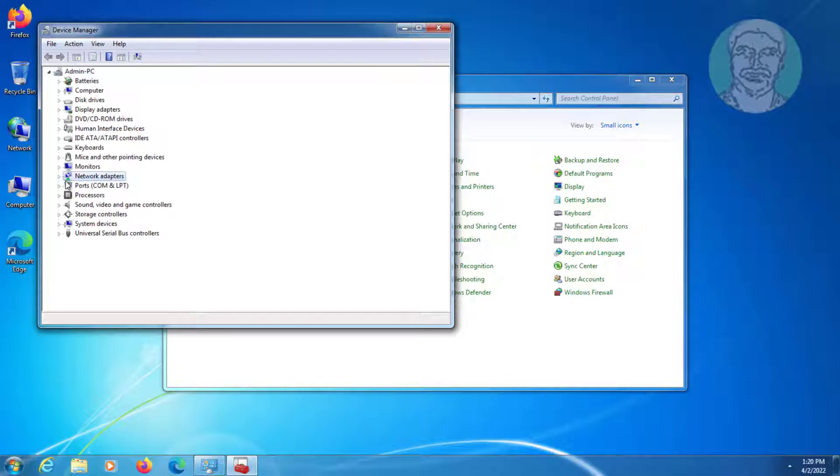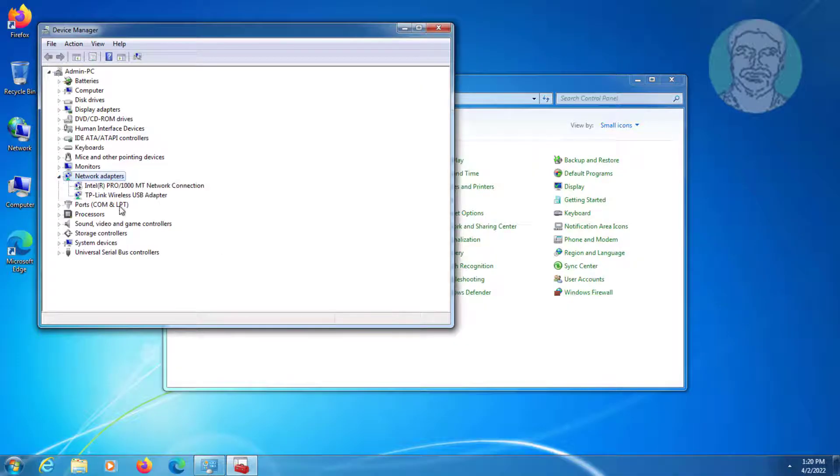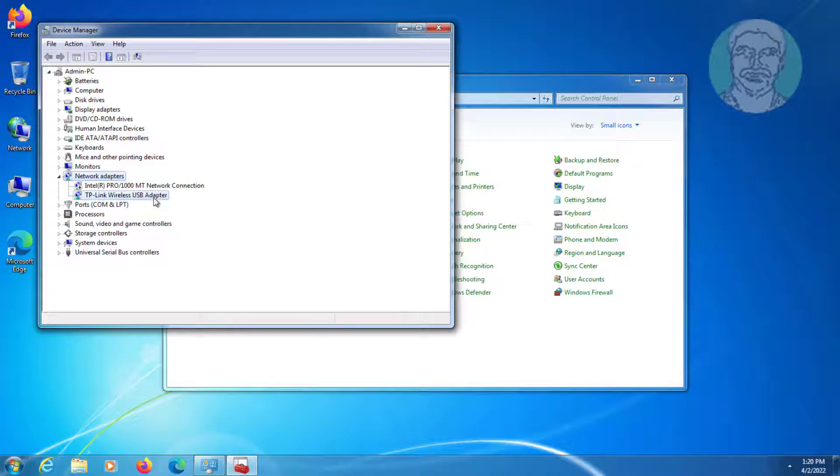Click and expand Network Adapters, right-click your network adapter, click Uninstall.